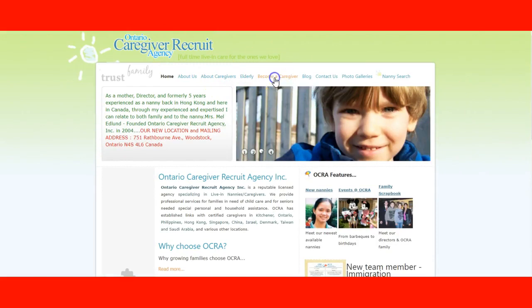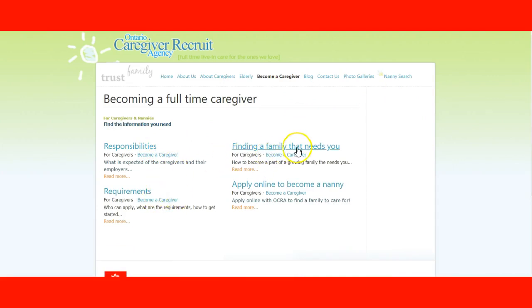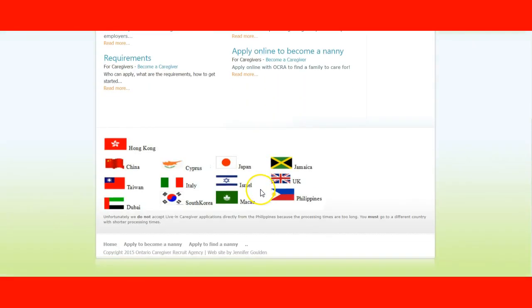As a caregiver, you can go to 'become a caregiver' and they will give you information about responsibilities, requirements, and finding the family. You have to apply online and you can probably apply online with them.